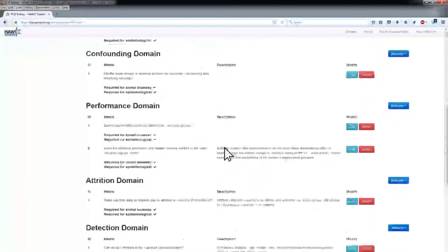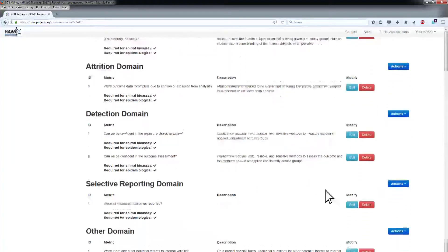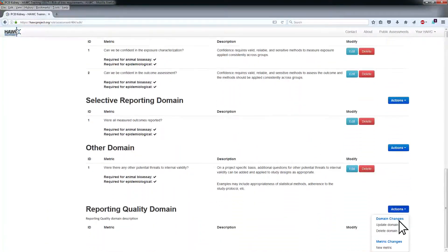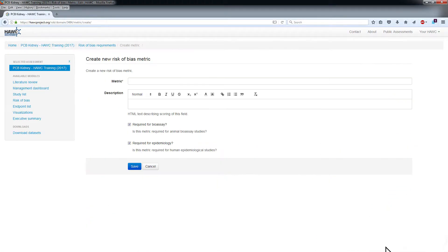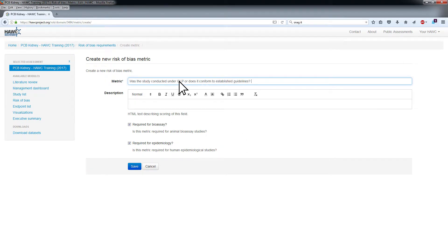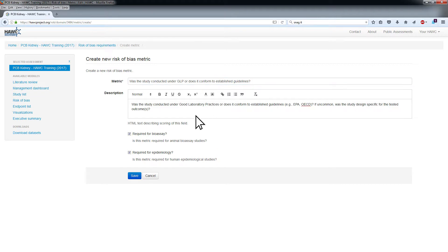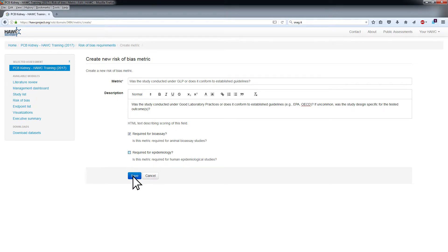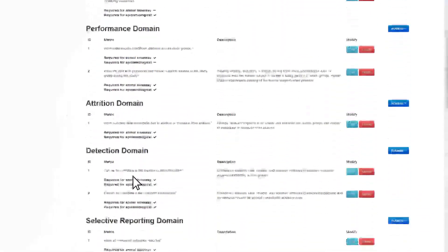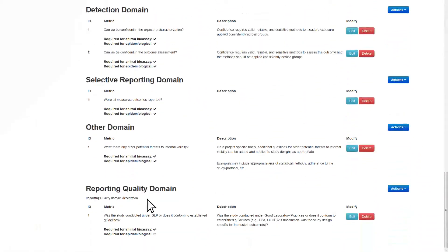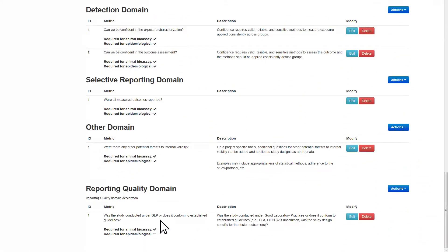To add a new ROB metric within a domain, choose New Metric from the Actions menu for the domain of interest. This will bring you to a screen where you can add the name and description of the new metric. At this screen, you can also indicate if the new metric is required for animal bioassay studies, epidemiological studies, or both. Click Save to submit your changes. Your added metric will now be visible in the Risk of Bias Requirements screen.